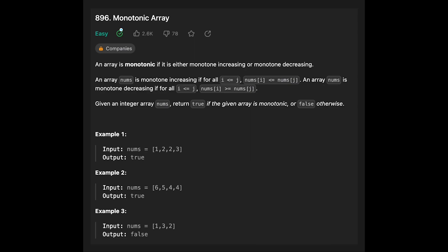Hey everyone, today we are going to solve the LeetCode question: Monotonic Array. An array is monotonic if it is either monotone increasing or monotone decreasing. An array nums is monotone increasing if for all indices where j is greater than or equal to i, nums at index j is greater than or equal to nums at index i. Monotone decreasing is the same condition but nums at index i is greater than or equal to nums at index j. Given the integer array nums, return true if the given array is monotonic, or false otherwise.